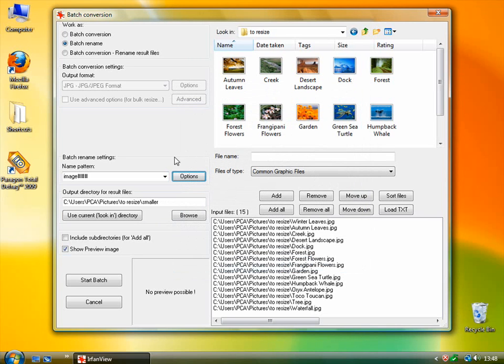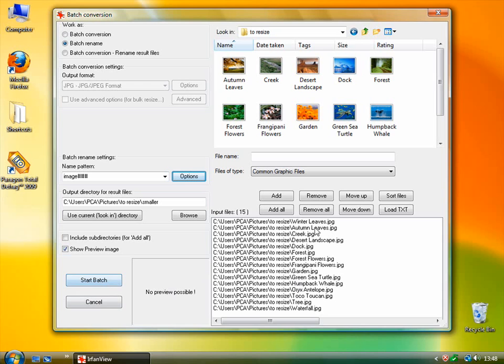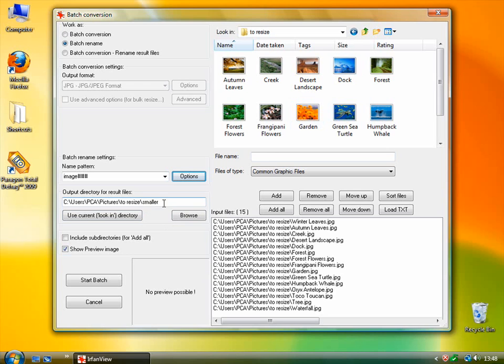So once you have this renaming part set up and you've got it set on batch rename, if you were just to click Start Batch then these would be renamed. And the renamed files would be saved inside the smaller folder. So these files would remain unchanged. You just have a new set of files with different names inside this folder.